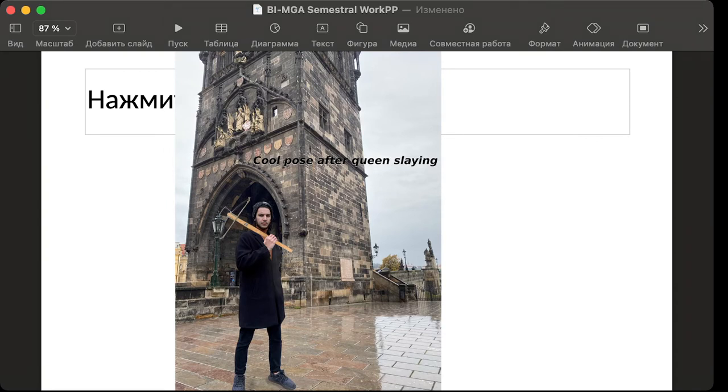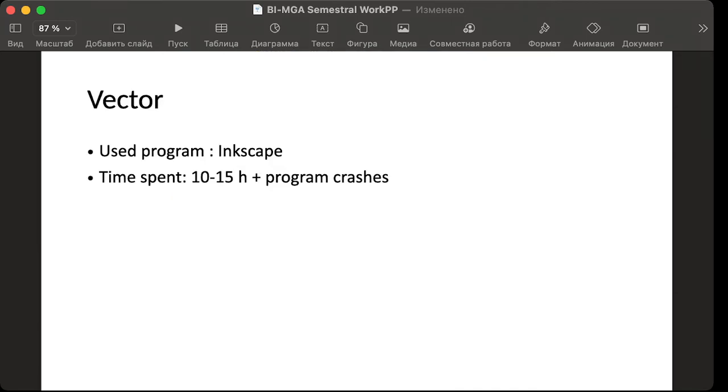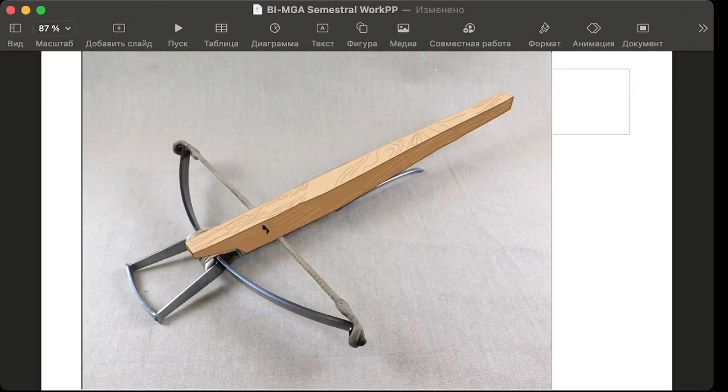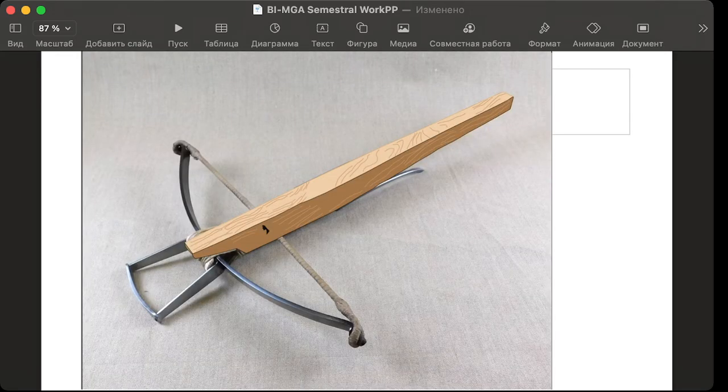It's almost the same work. Vector graphics. So I was using Inkscape. I spent 10 to 15 hours and here's my result from Cullius method.